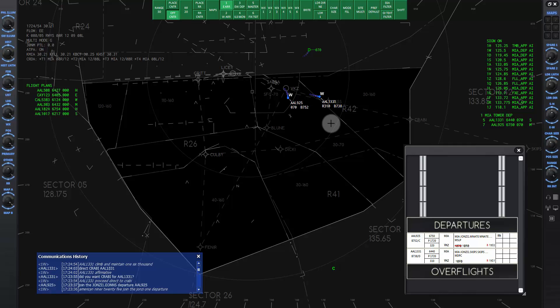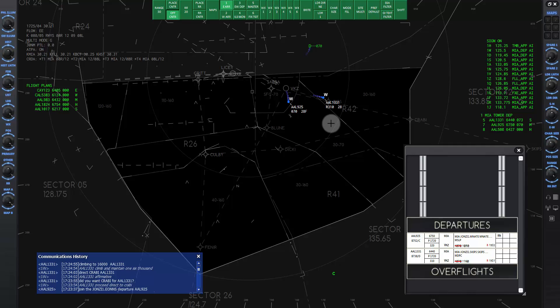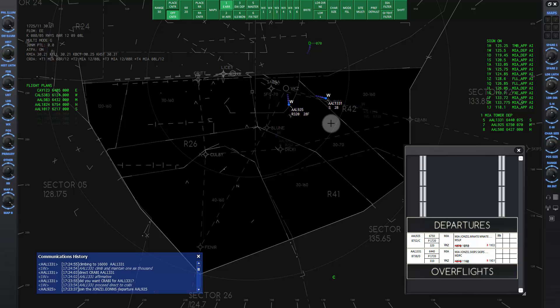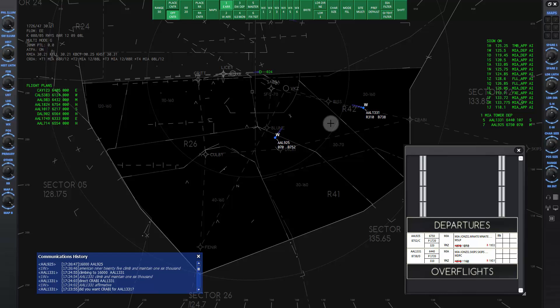We watch both aircraft until they cross the next altitude boundary where we will give the climb to 16000. American 1331 climb and maintain 16000. Now let's skip ahead to when American 925 will cross the next boundary and we'll give her the command to climb. American 925 climb and maintain 16000. 16000 American 925.